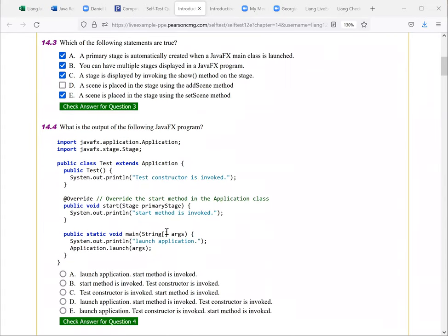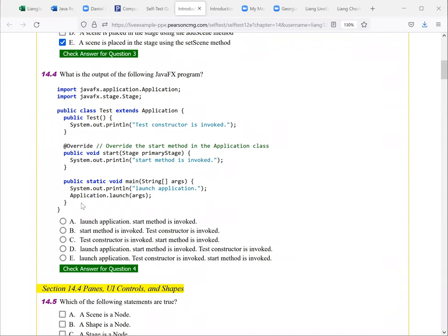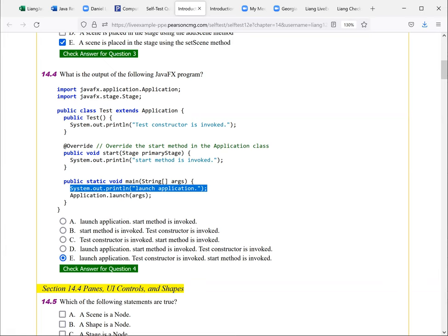So let's look at the next one here. What is the output of the following JavaFX program? So here, when you launch this program here, the first thing is the main. You go to the main, launch application. So this is run launch application here. And the next is the constructor to construct object for this JavaFX program. Here is the test, this is the class. So here is test constructor is invoked. And then finally, you're going to invoke the start method. So start method is invoked. So the correct answer is E.